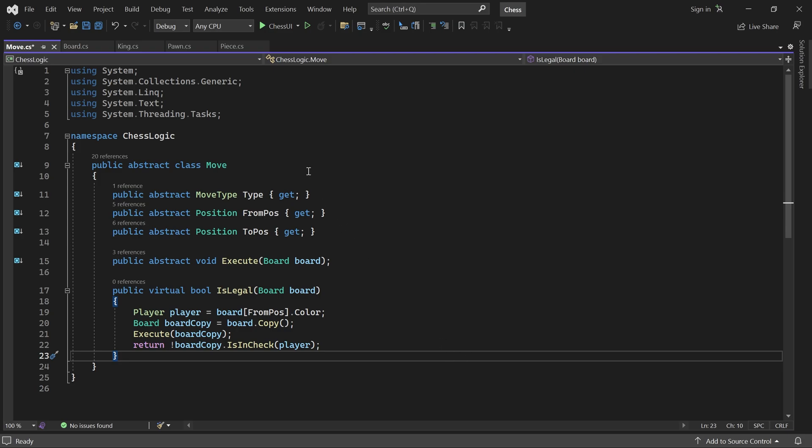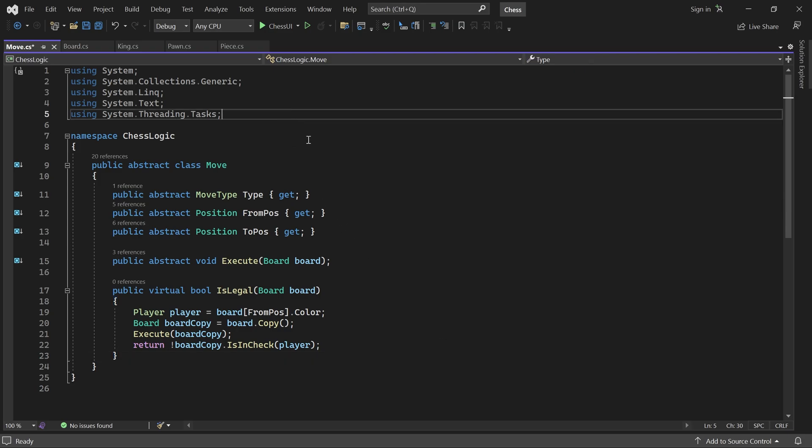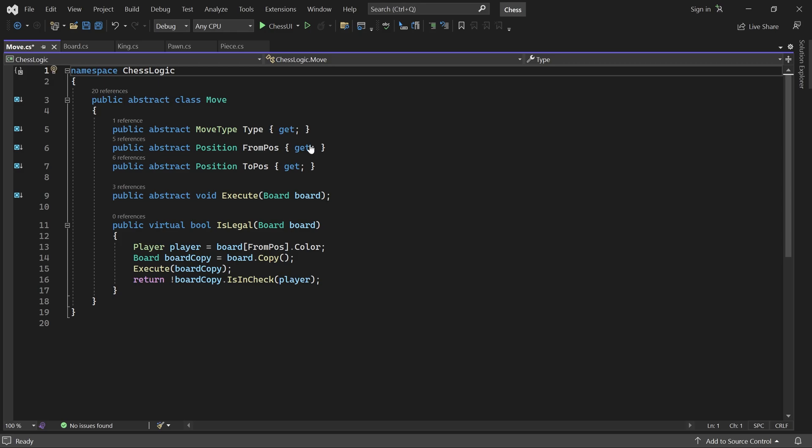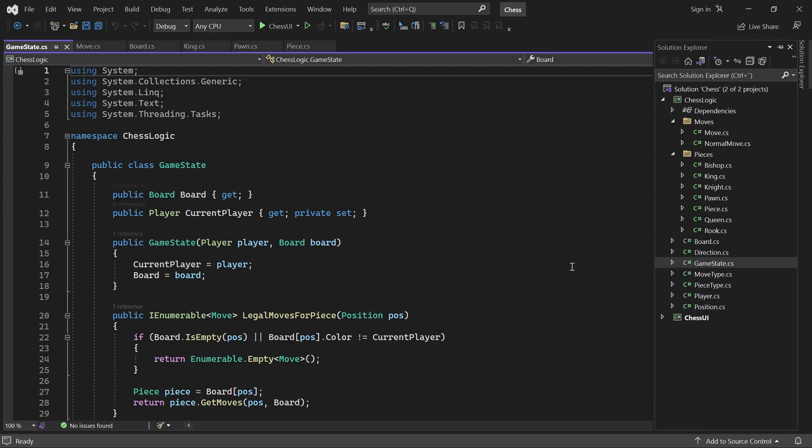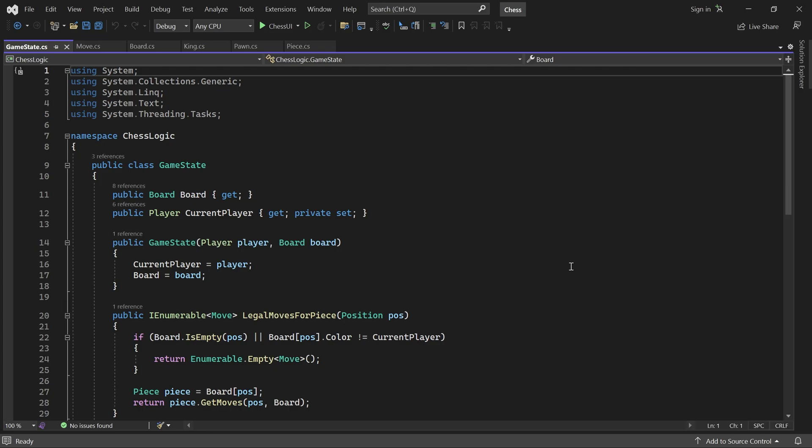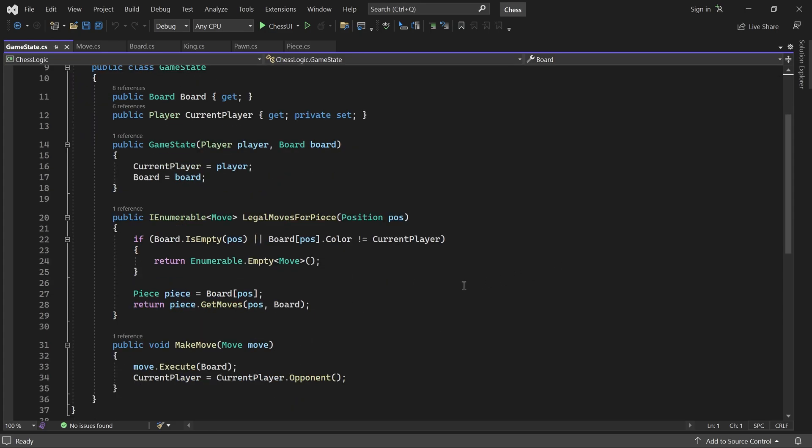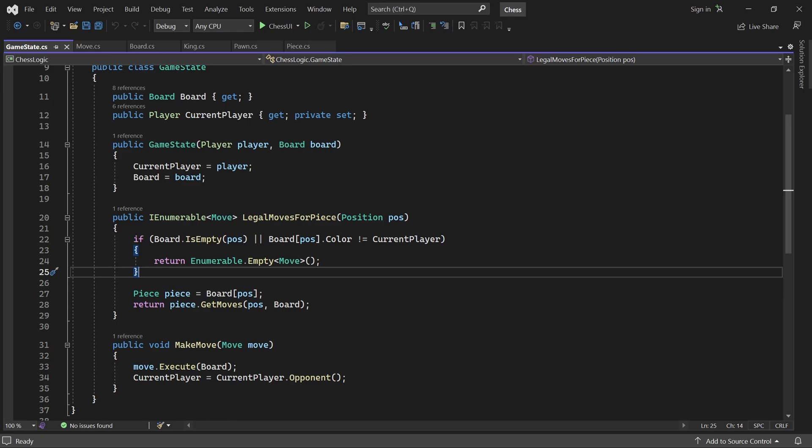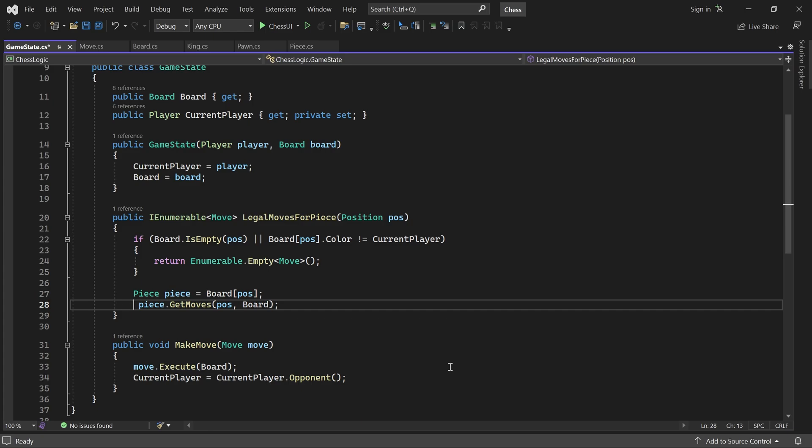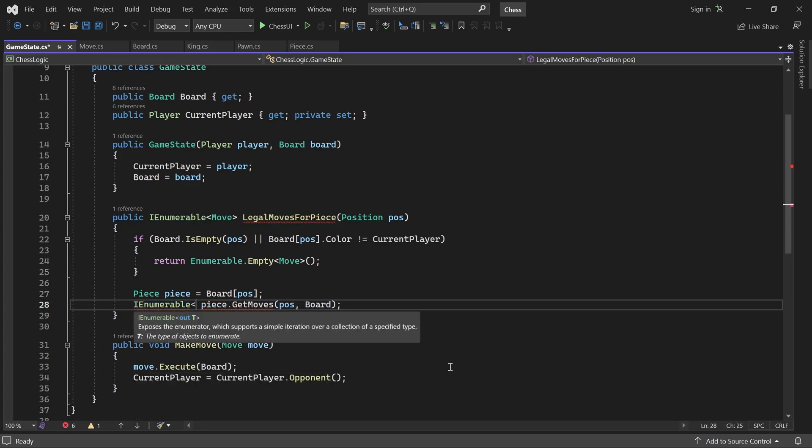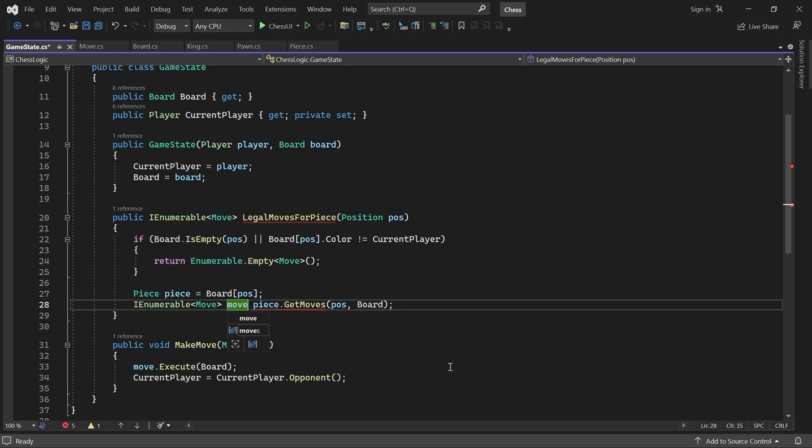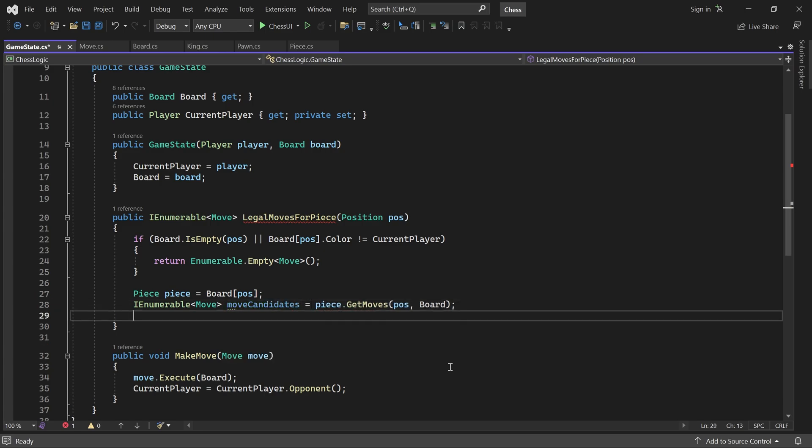Alright. Now there is only one thing left to do. In the GameState class, we locate the LegalMovesForPeace method. This method should only return moves that do not leave the King in check, so we cannot just return the result of GetMoves. Let's instead store them in a variable called MoveCandidates and only return the legal ones.